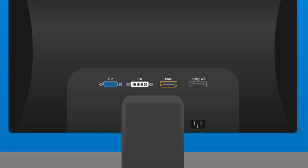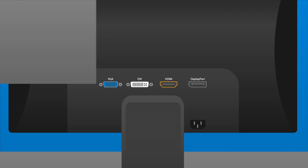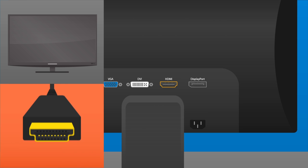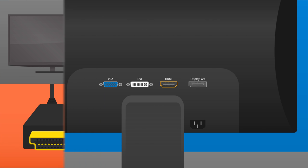While no longer common, many monitors can still be found with DVI and VGA connectivity. Most monitors today connect to your computer via the HDMI port, which is the same port you'll find on the back of your HDTV, and uses the same cable.